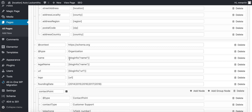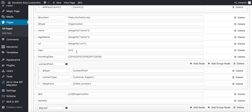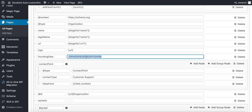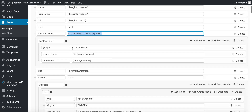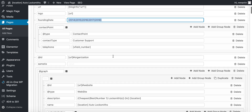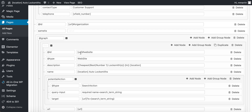So here you can see name, blog info, URL. Founding date — I've spun the founding dates 2014, 15, 16, 17, and 18. Contact point customer service — phone number is going to be the X fields number, so I put an X fields phone number. If you understand what magic page plugin is, that will work across all of your pages, not just on the magic page. At ID, I've used the URL shortcode — same here, URL shortcode with descriptions.